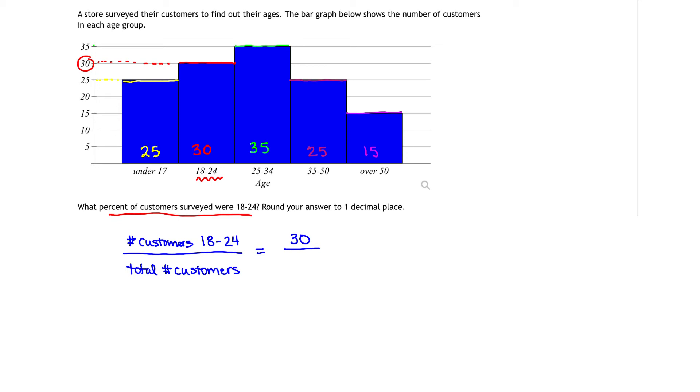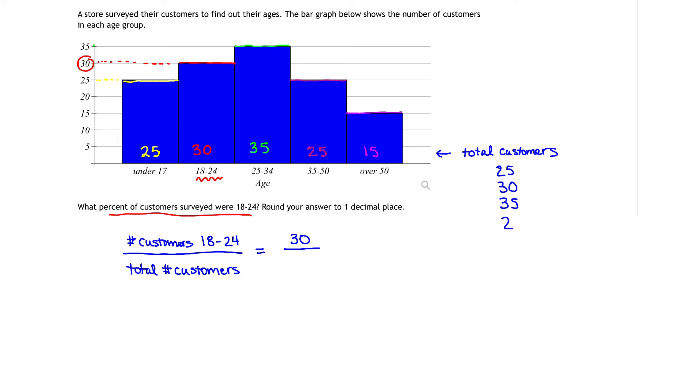To get the total, what are we going to do? We're going to add all of those amounts. To calculate the total number of customers, we're simply going to add 25 plus 30 plus 35 plus 25 plus 15. And that gives us a total of 130 customers altogether.